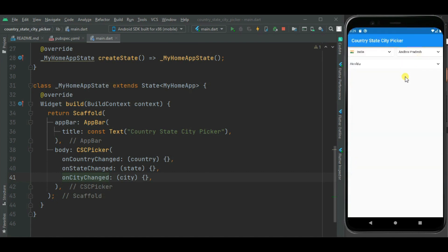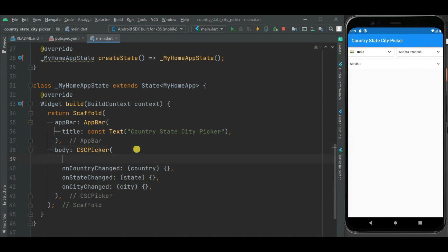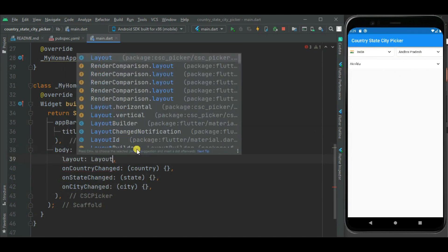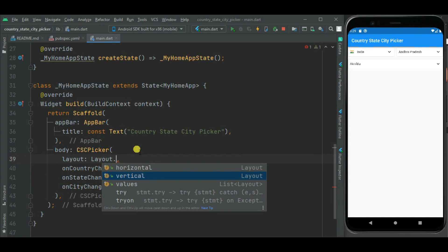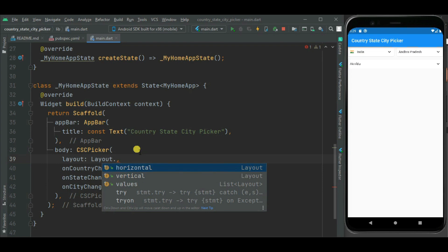By default the country, state and city picker is displayed horizontally. We can align them vertically. So let's align them vertically using layout property. Here you can see the complete list. It has two values: horizontal and vertical. Its default value is horizontal. I am selecting vertical to align them vertically.